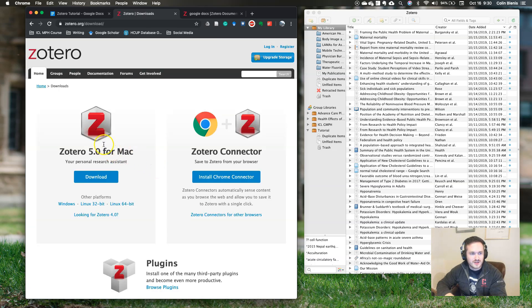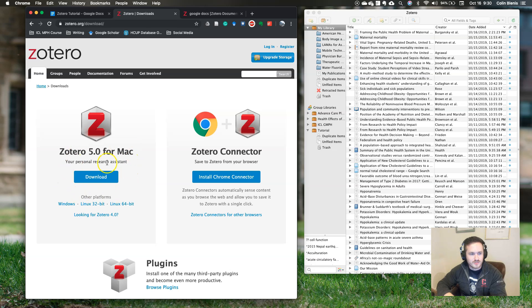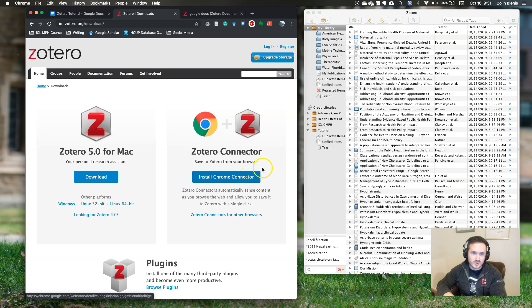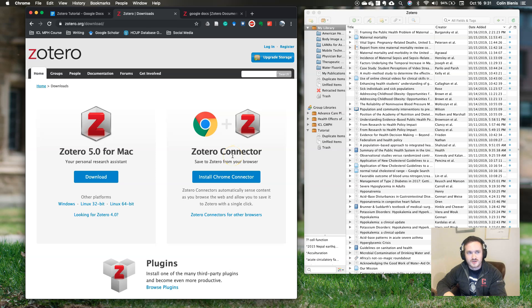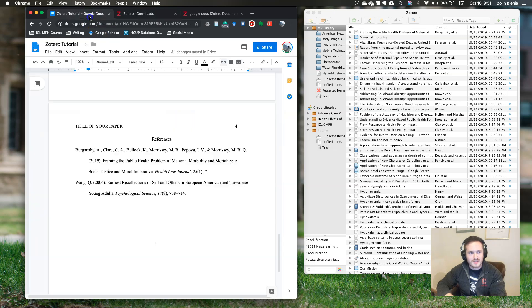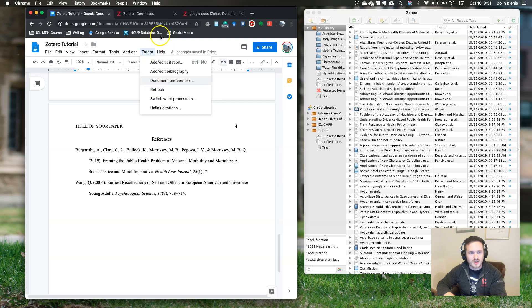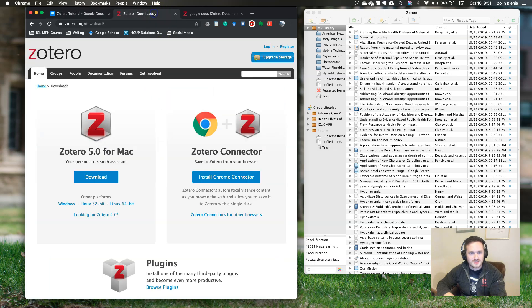Go hit download, and you can download the computer version here. While you're here, you're also going to want to install the connector for whatever web browser you're using. This will make it much easier to actually import articles into your database later. And if you're using Google Chrome, it will also automatically set it up so that Zotero integrates with Chrome like we did before and with Google Docs.